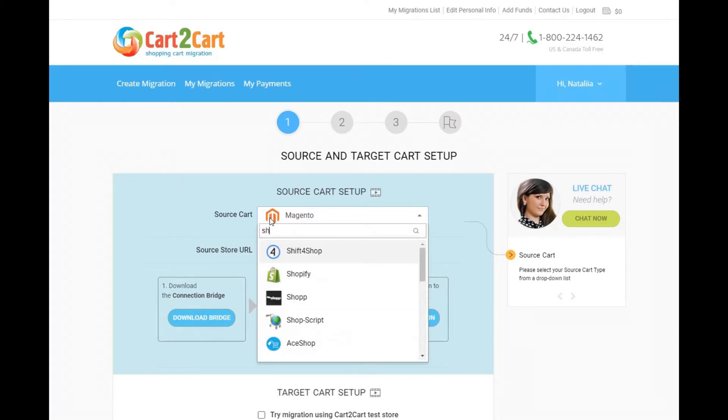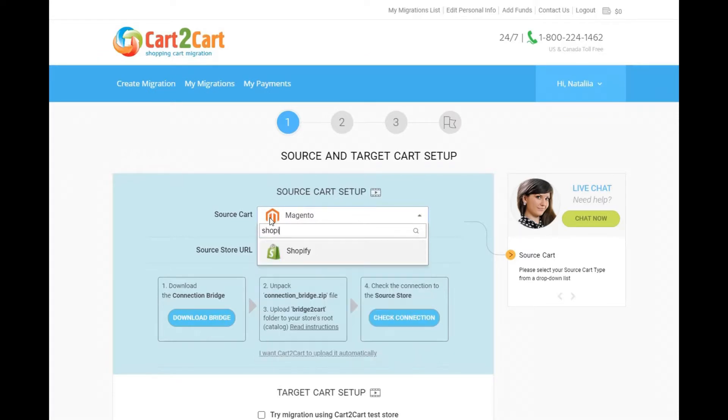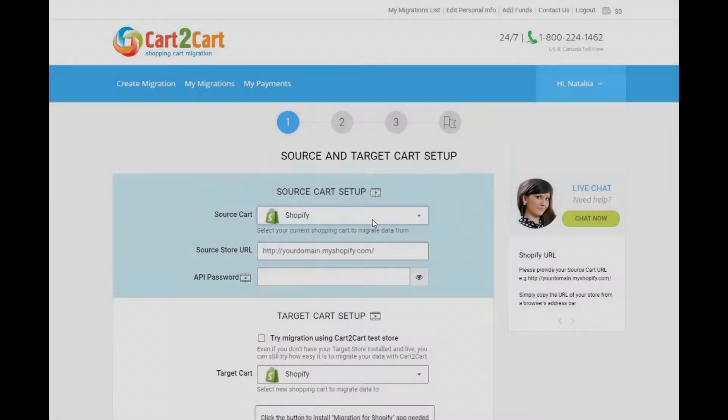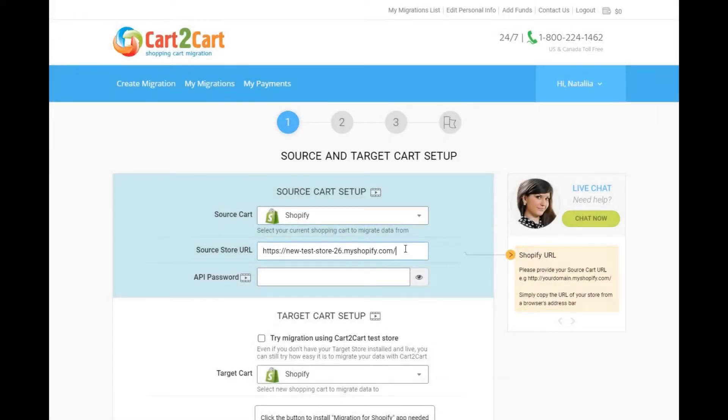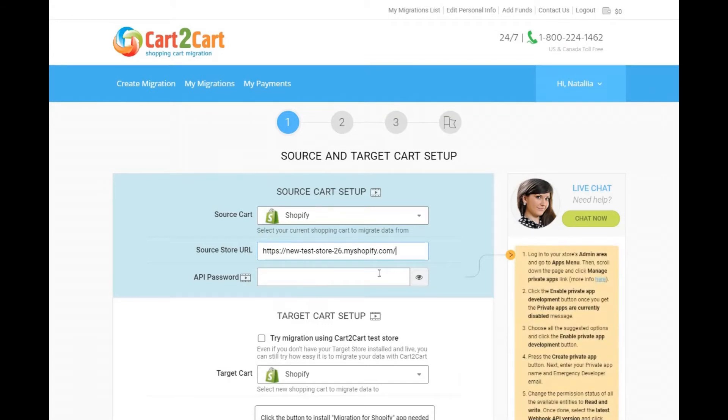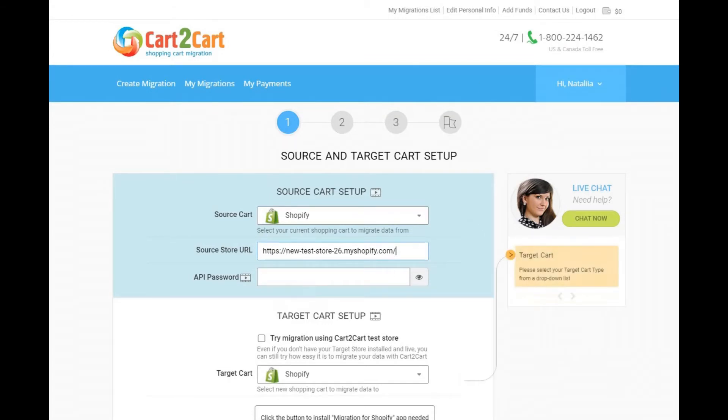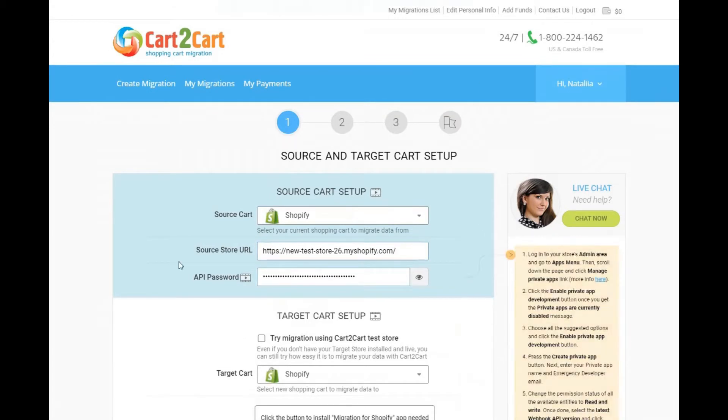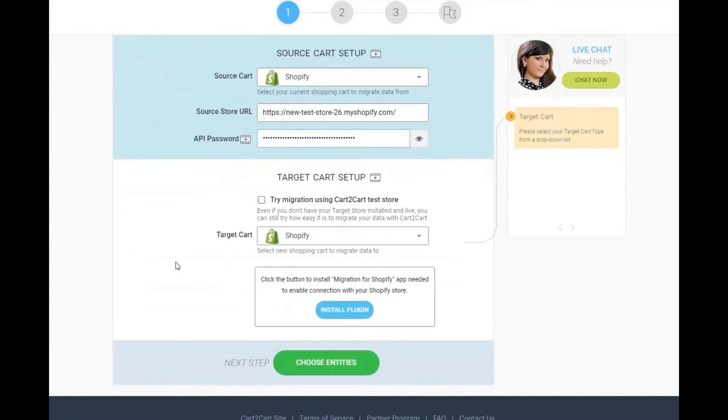First off, set up your source cart, your existing store. Select Shopify from the drop-down menu. Provide your store's URL and API password.